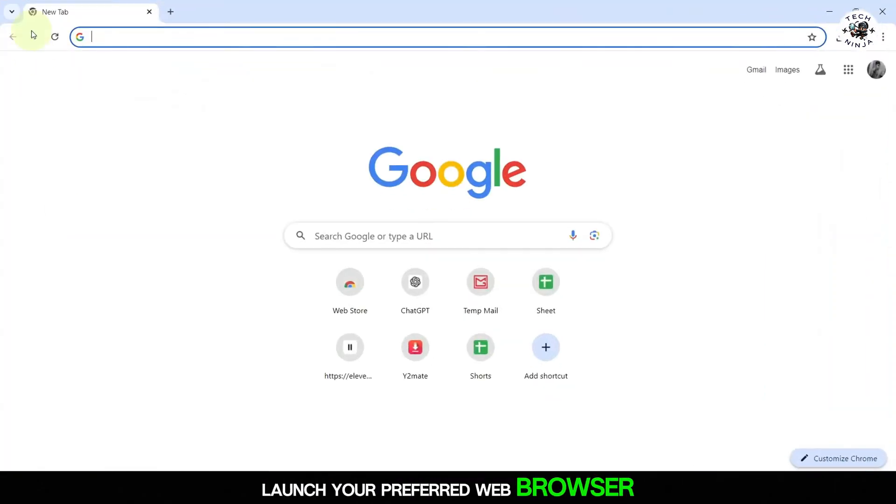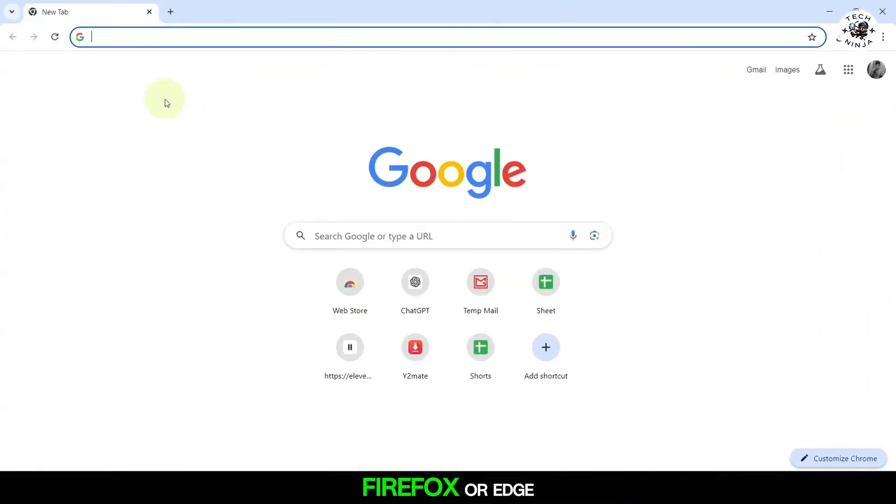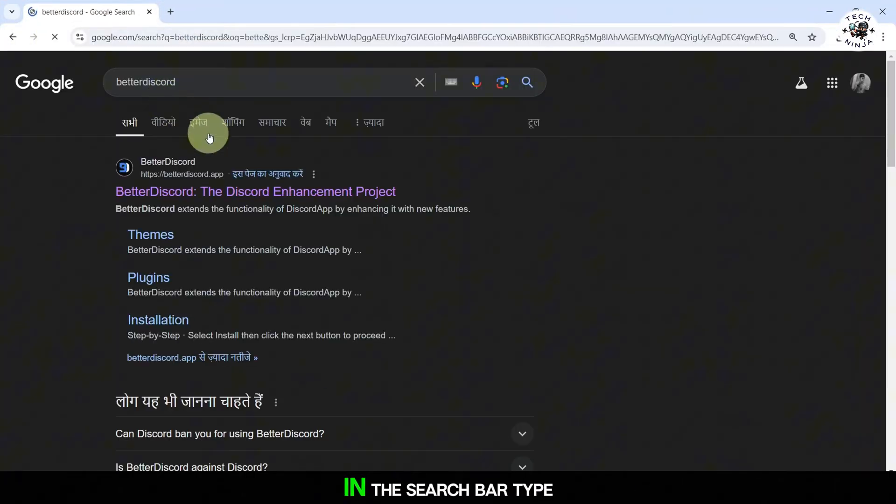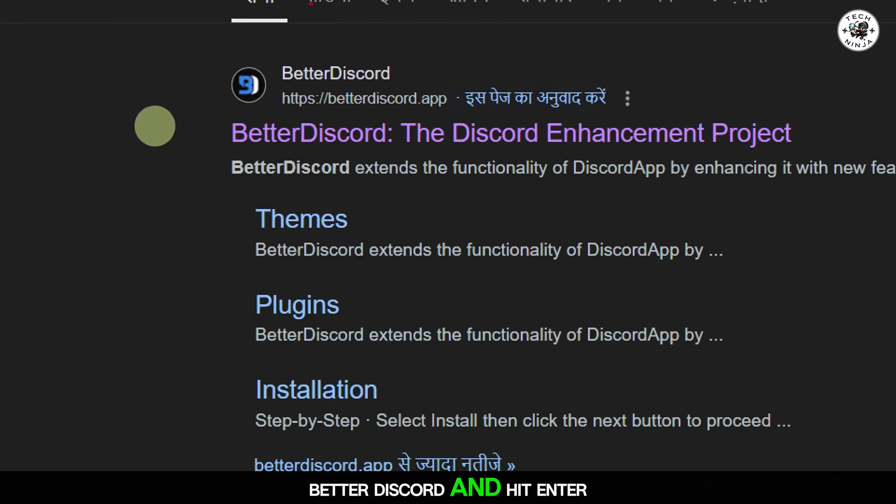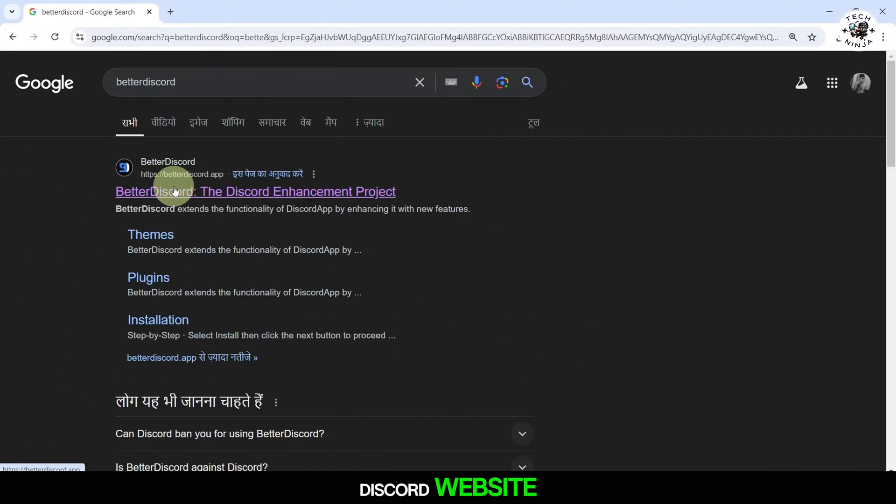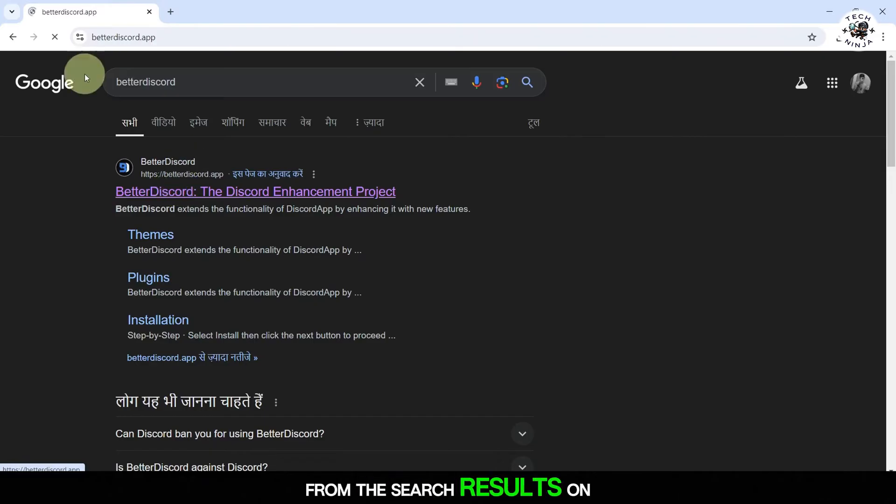Launch your preferred web browser, like Chrome, Firefox or Edge. In the search bar, type Better Discord and hit enter. Click on the official Better Discord website from the search results.